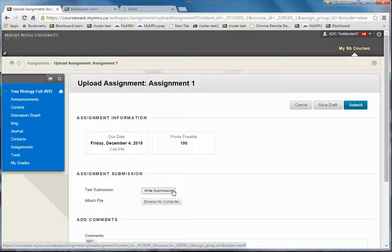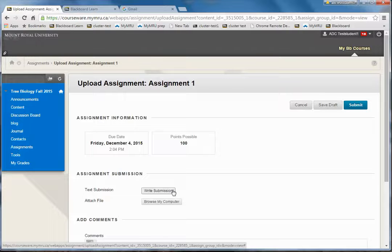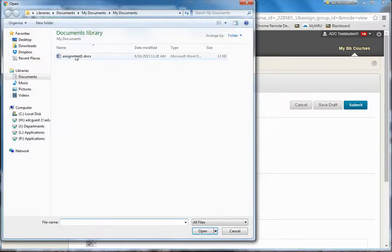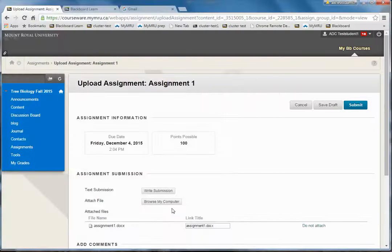Instead, write it in a Word document and after it's saved as a Word document, browse your computer and double-click it to submit the assignment here.